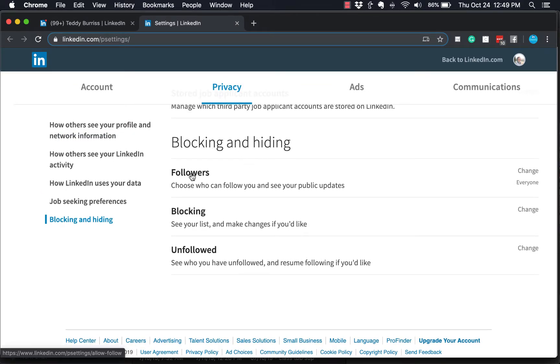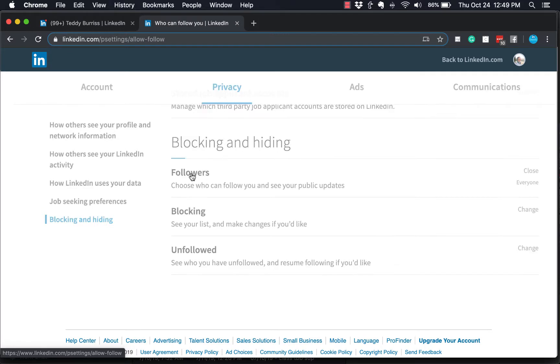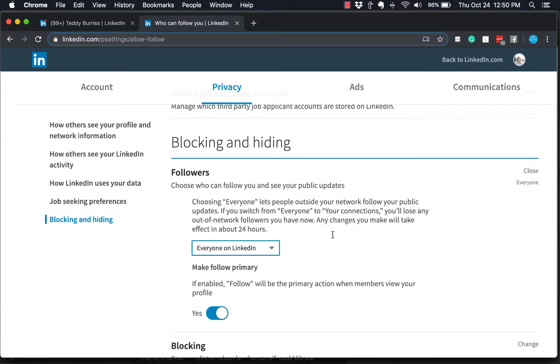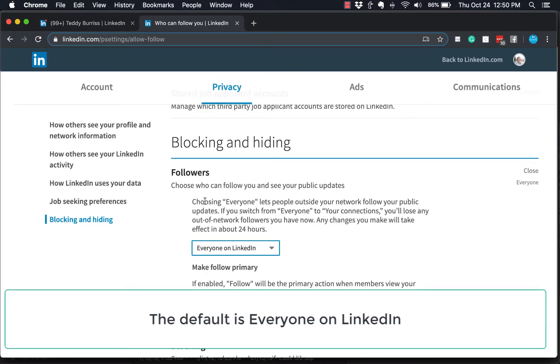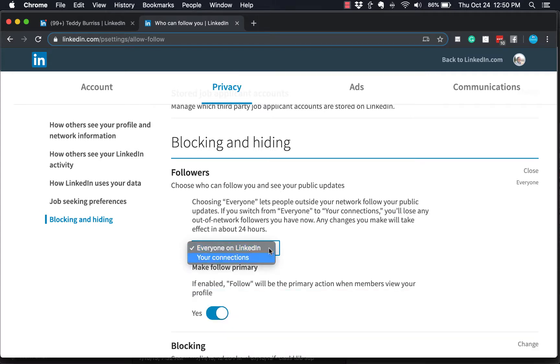So here's where you make the decision to allow either everyone on LinkedIn to be able to follow you or only your connections. By the way, if you're going to allow everyone on LinkedIn to follow you, then when you publish content on LinkedIn, you should make sure that you're posting for everyone and not just your connections—a side note there.